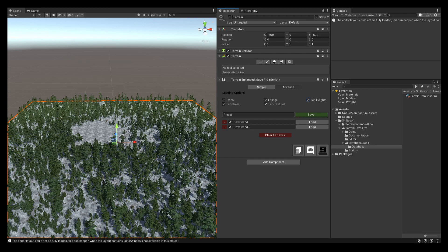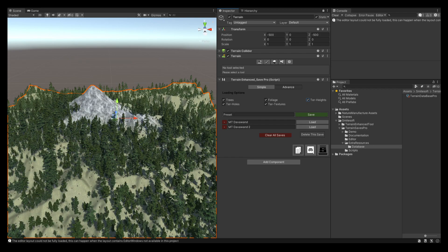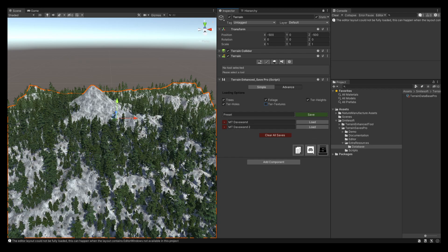Keep in mind that when you say no terrain textures it will always show the first texture — it will load everything but keep the first texture. So when you deselect the terrain textures it will always keep the first texture. If we look at the first save we didn't have any textures anyway, so nothing will get loaded.